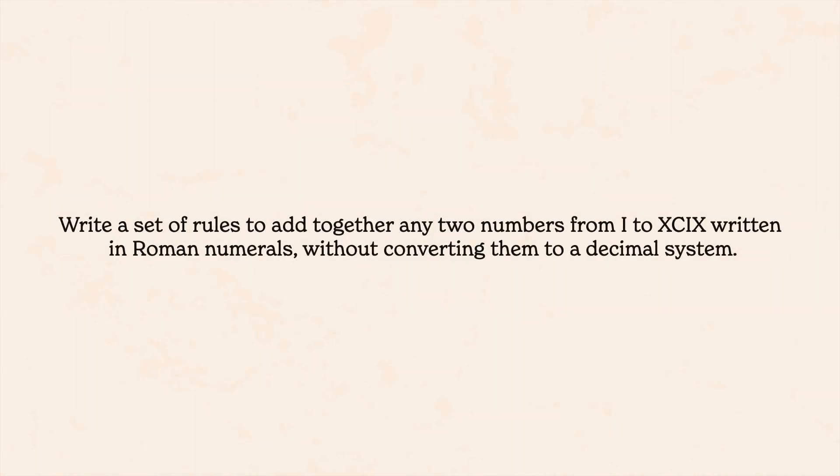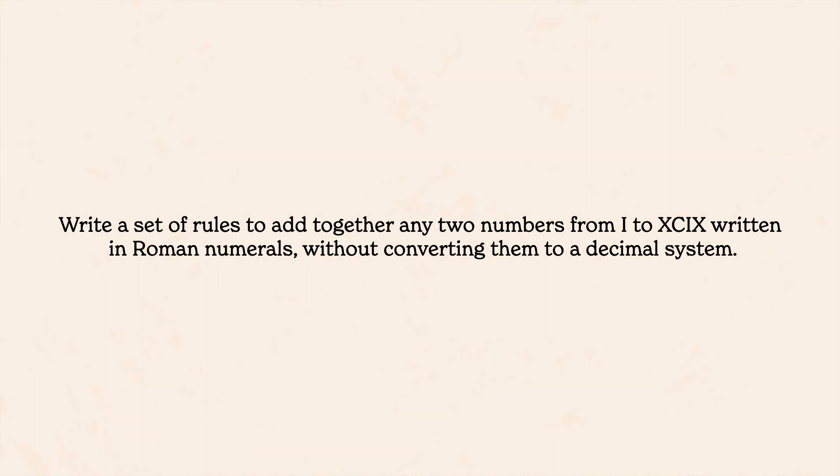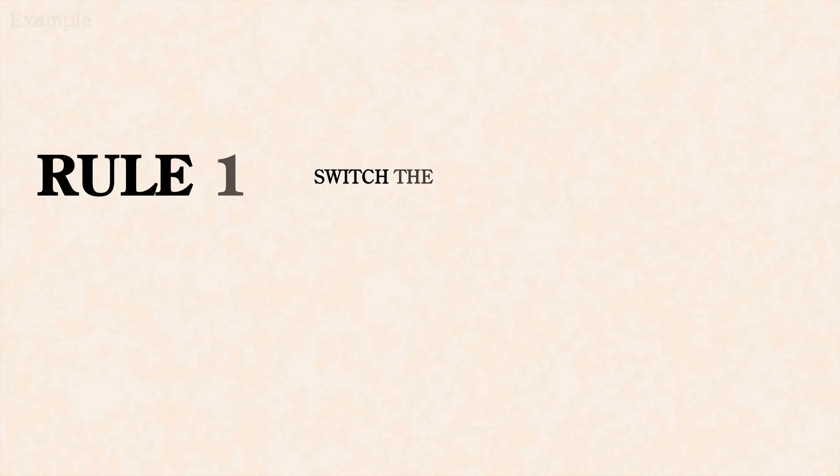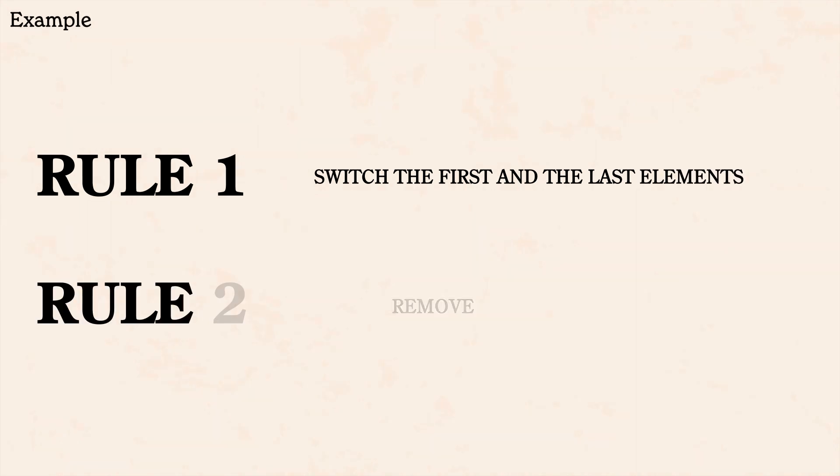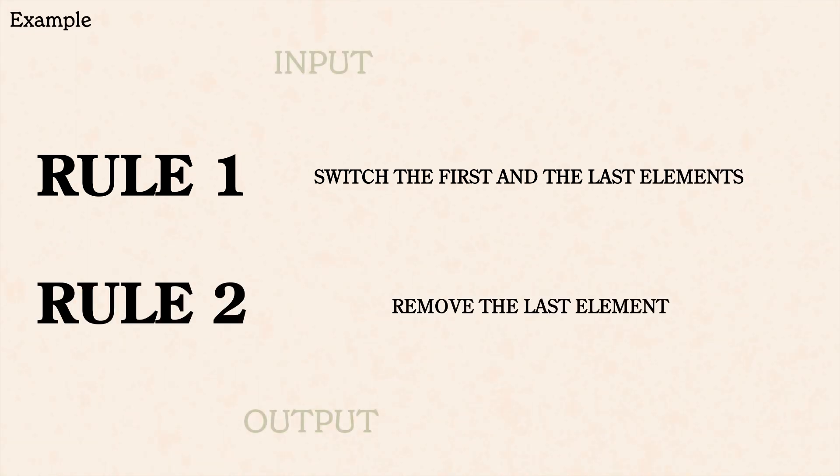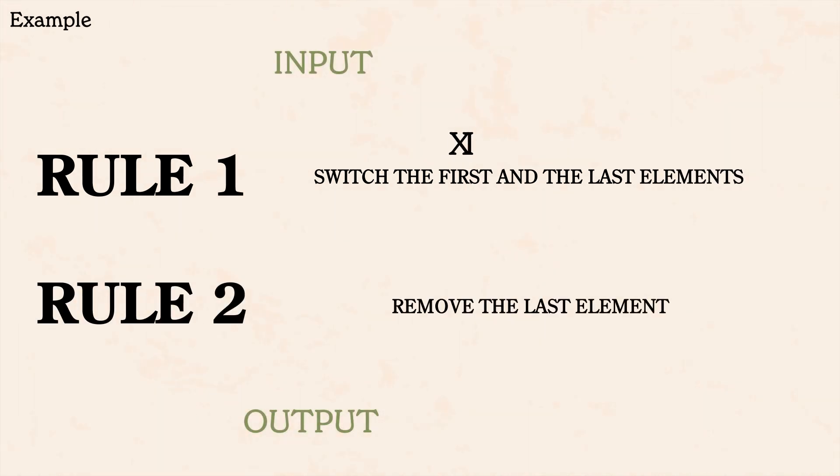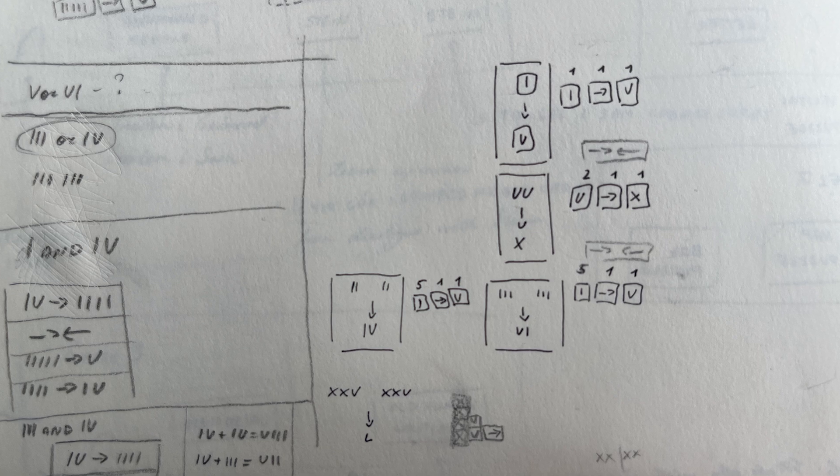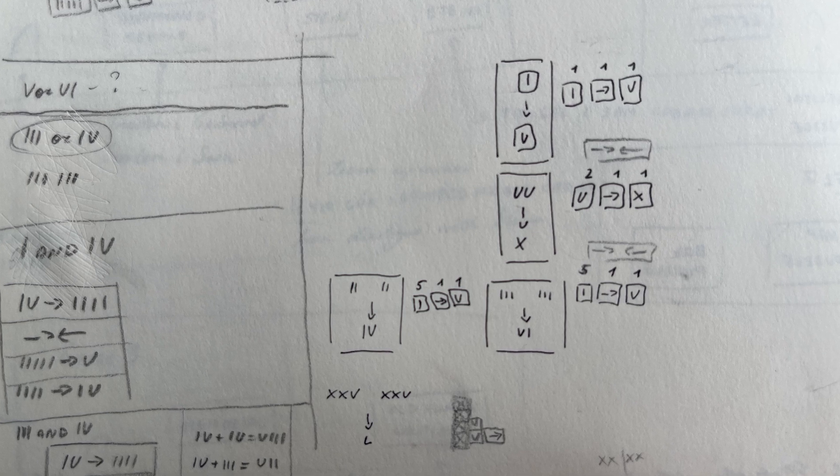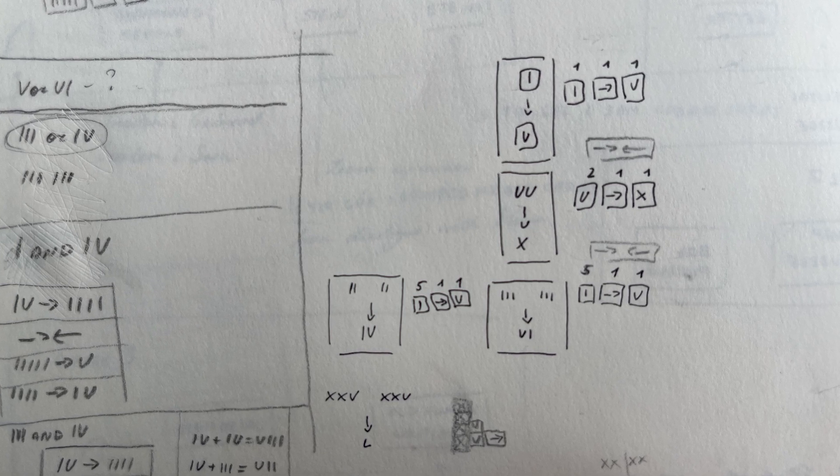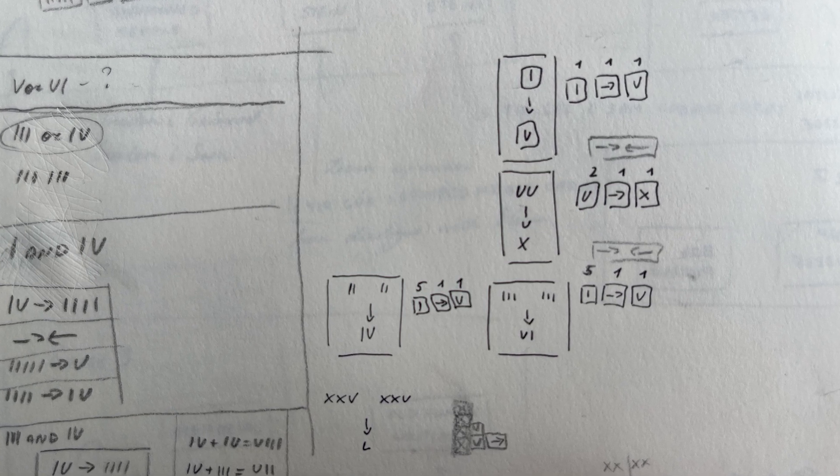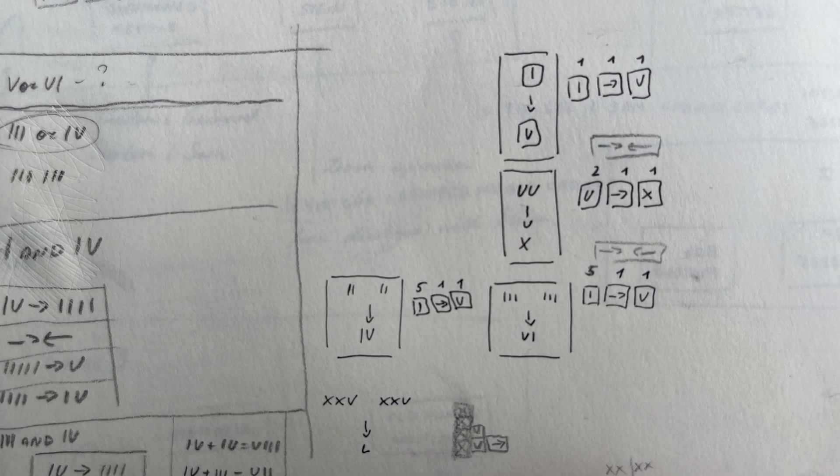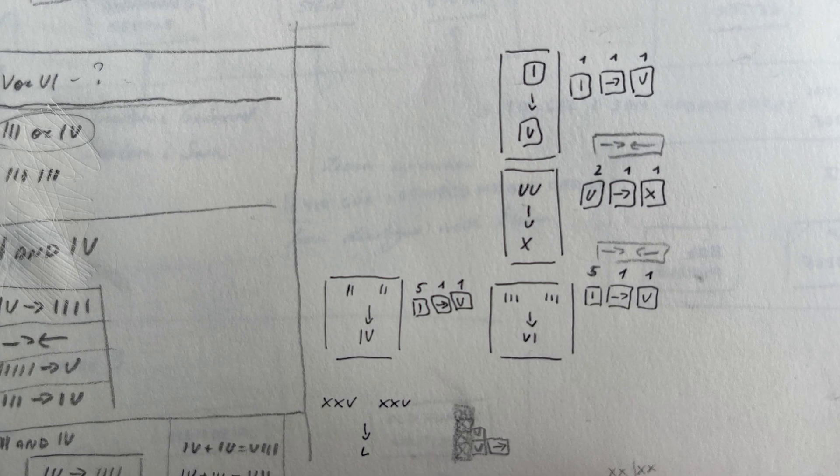It was more of a mathematical than a language problem. The task asked to write a set of rules, using which one could add together any two numbers from 1 to 99 written in roman numerals without converting them to a decimal system. So you could make rules that would switch one part with another, cross parts out, but all of them had to be such that someone could follow them without even knowing what roman numerals were. I loved the idea of this problem. The fact that you can create an algorithm that would add together any two numbers sounded so cool.